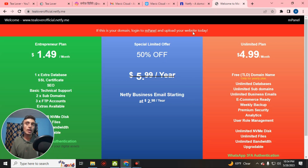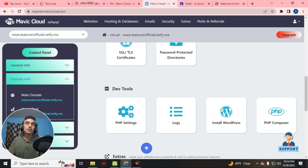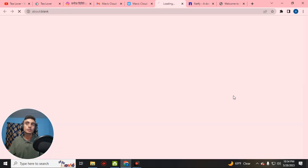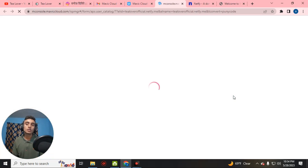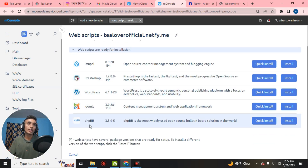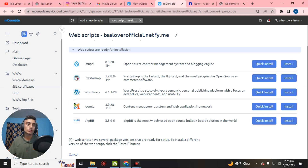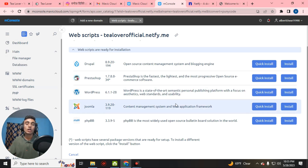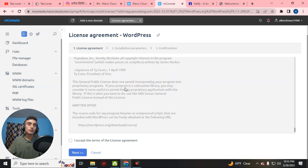The page confirms: log into mpanel and upload your website today. So let's use the website through mpanel. Scroll down and you will find the WordPress installer. Click on install WordPress — you can also install PHP or other Softaculous apps. There is also an option for Joomla and PHP. We'll go with WordPress since it's the most popular option.